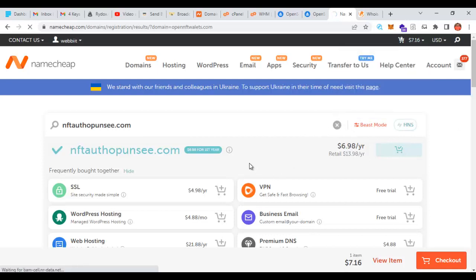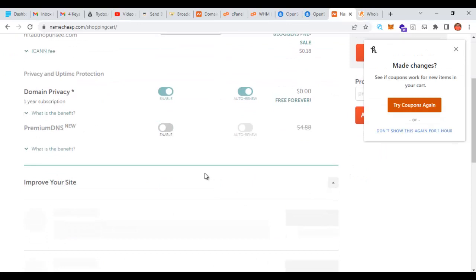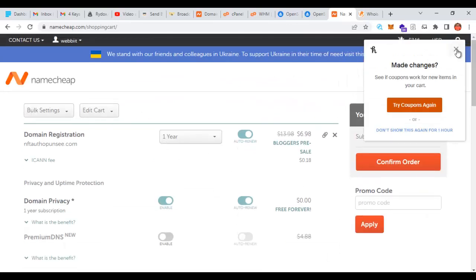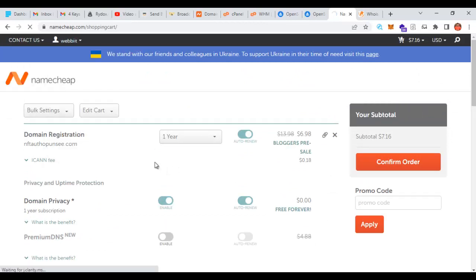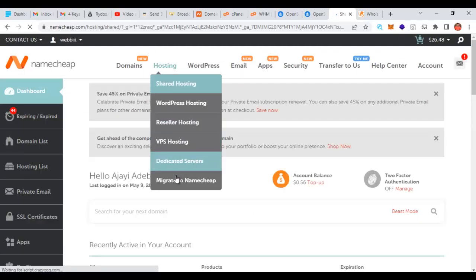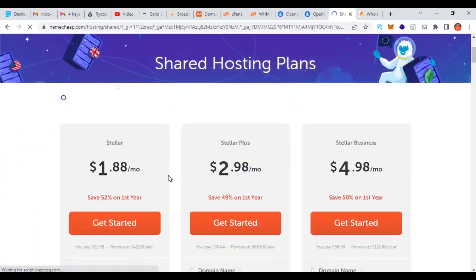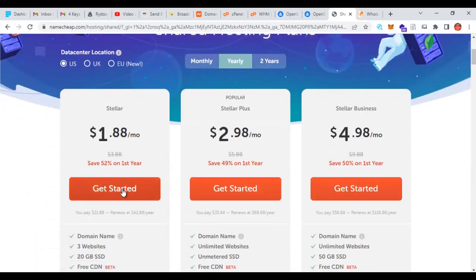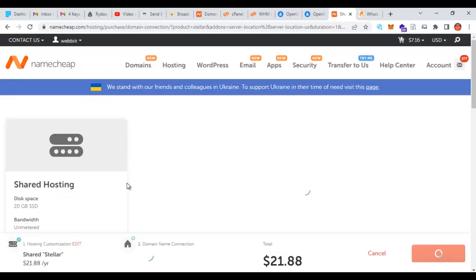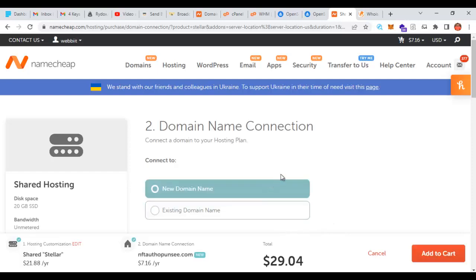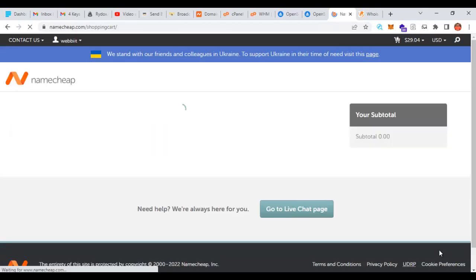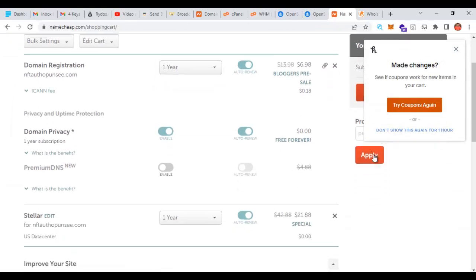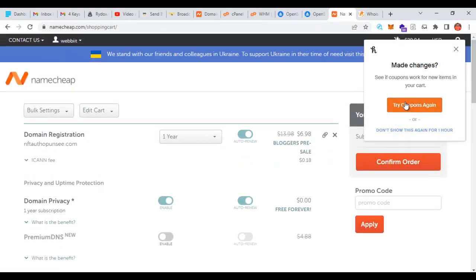When the domain name is available you click and add to cart — it'll show right here. Click on view cart, and then you're going to purchase hosting. Find your way back to your dashboard, go to hosting, click on shared hosting, and pick up this particular hosting plan. I'm going to pick up this particular hosting and you can see it will be added to cart.